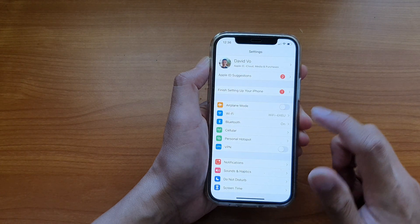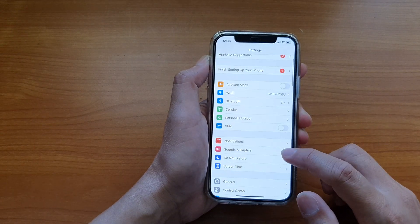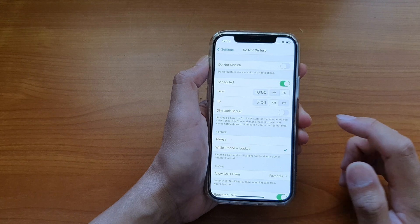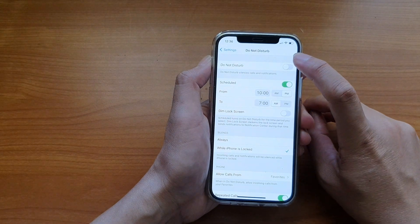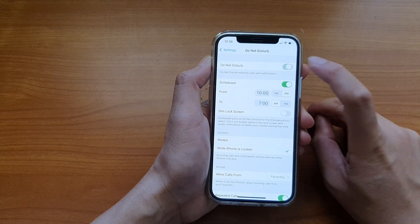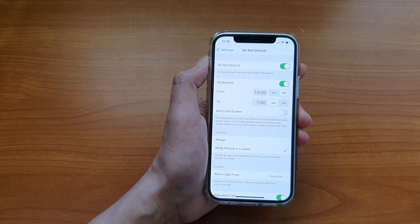In settings, go down and tap on do not disturb. At the top here, tap on the do not disturb switch to turn on or off.